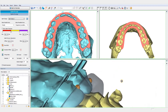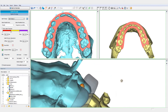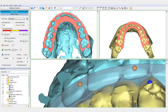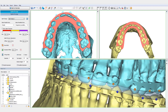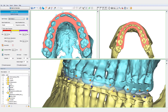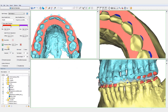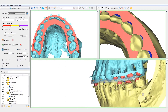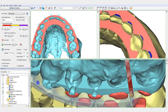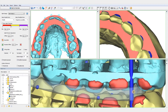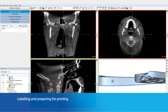Another option is the fillet option, to round the edges of the splint and remove any sharp edges. Placing wiring holes is also possible with this option. Once we are happy with our final splint design, we can label the splint with the patient ID for traceability.